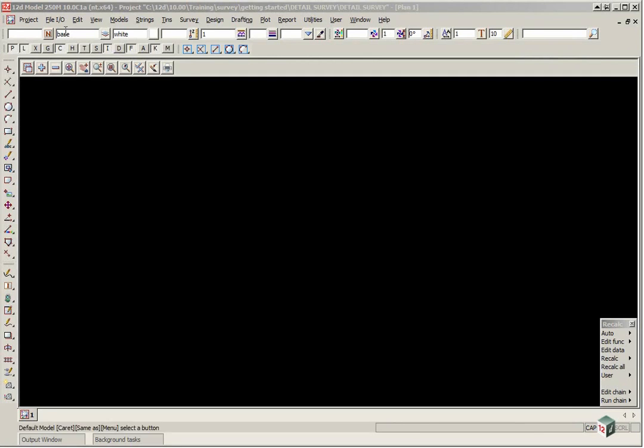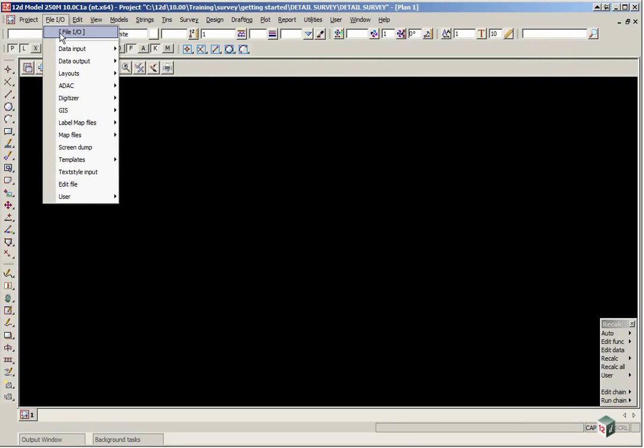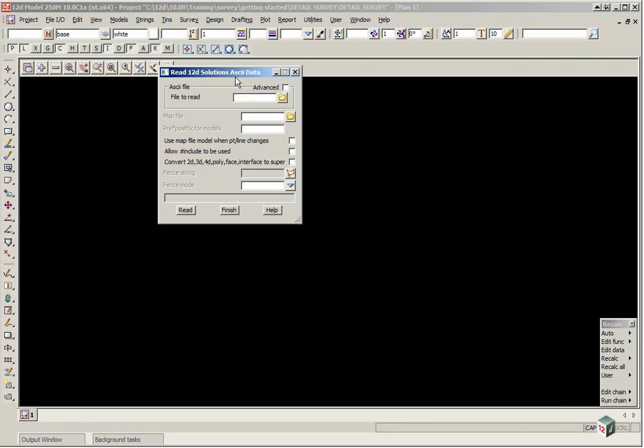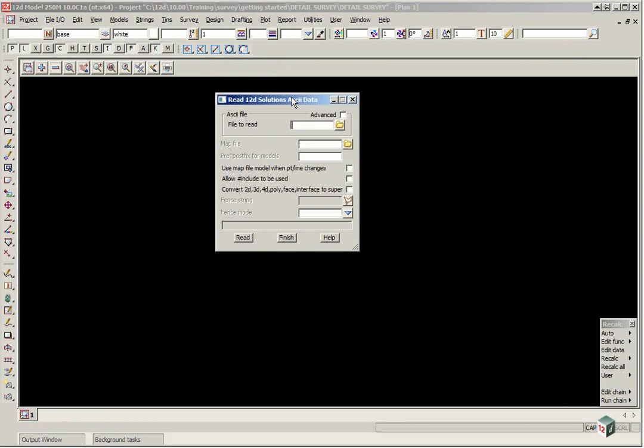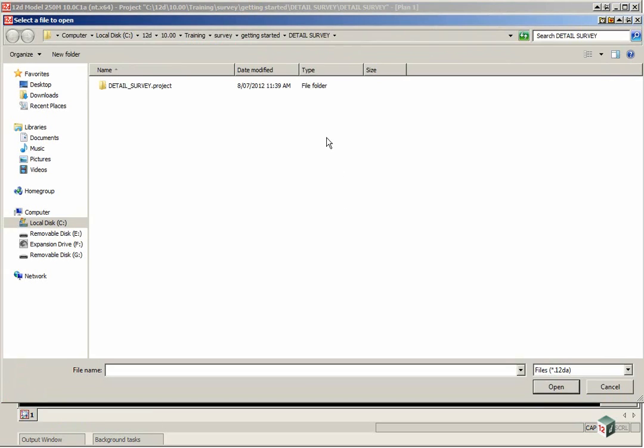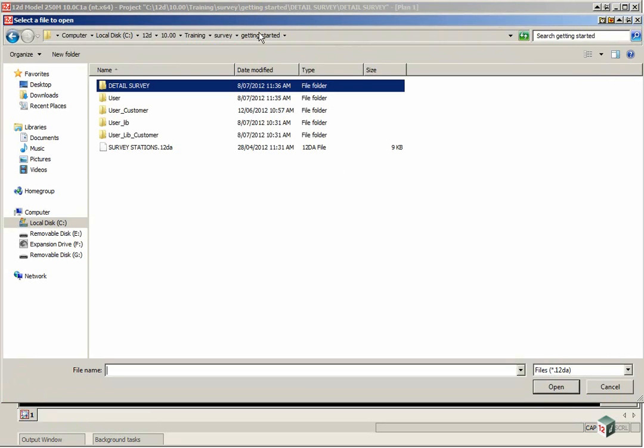To do this we select File, IO Data Input, 12DA 4DA. We click on the folder icon next to File to Read and browse back up to the Getting Started folder and double-click on Survey Stations.